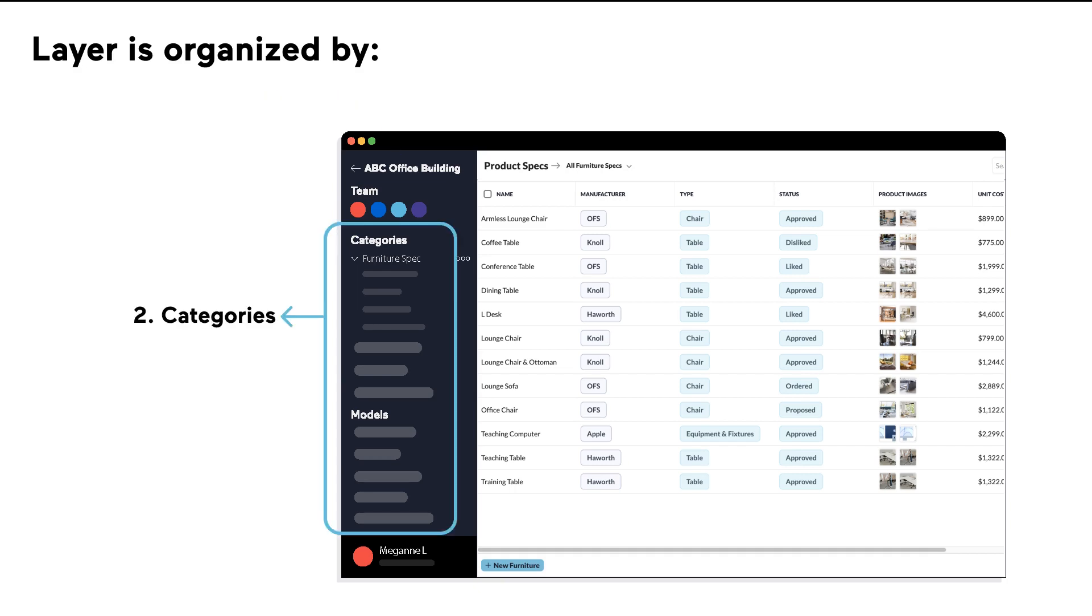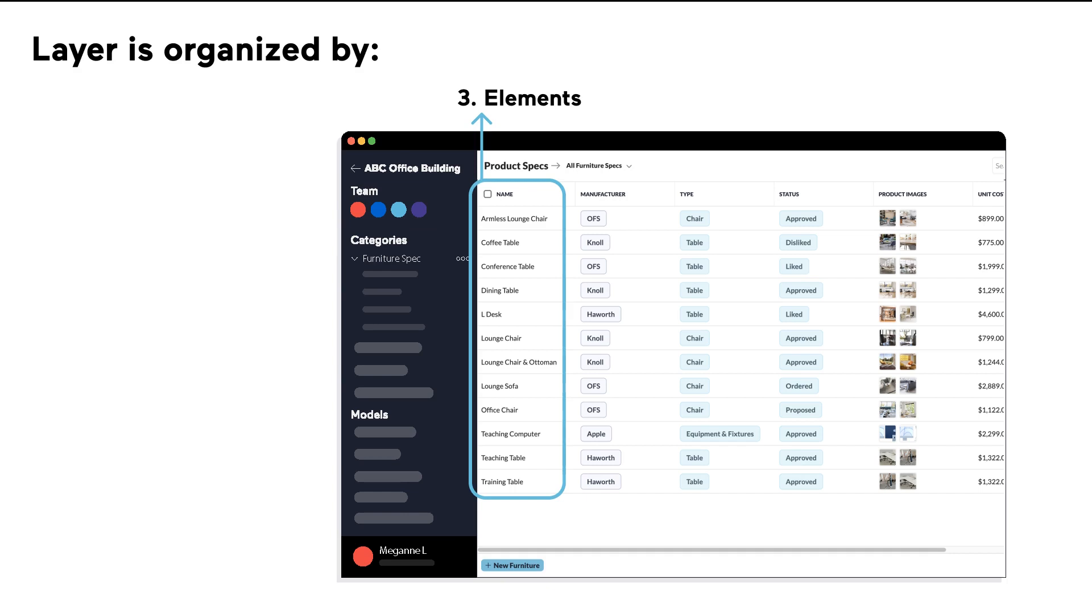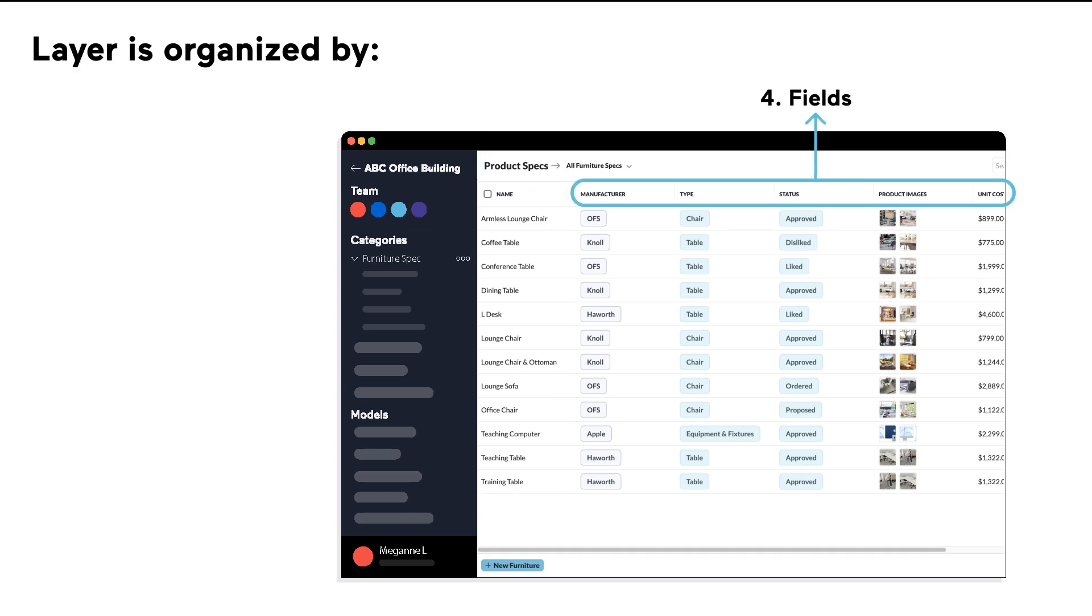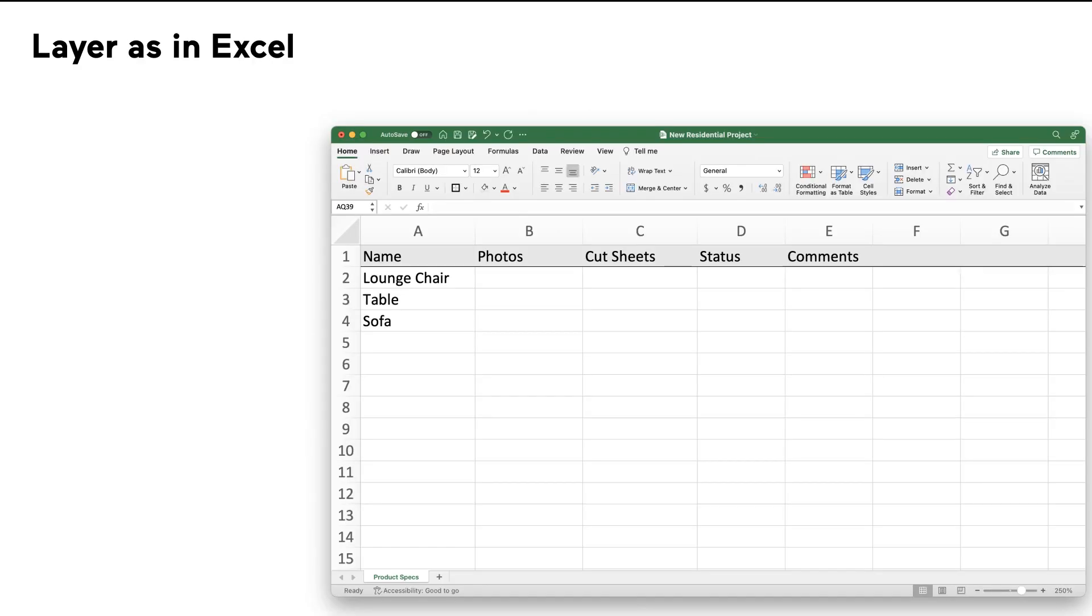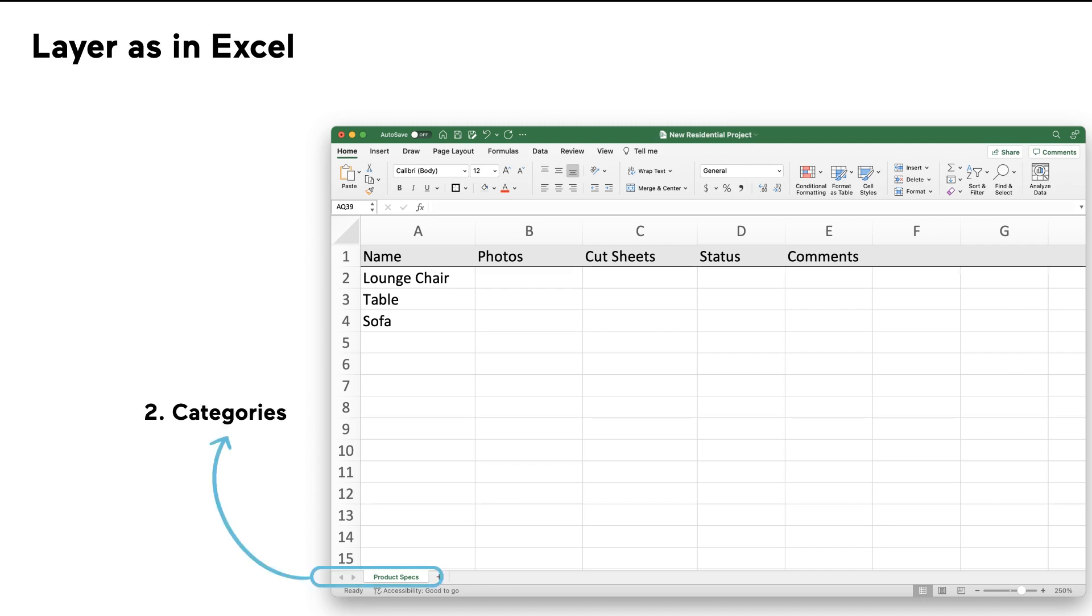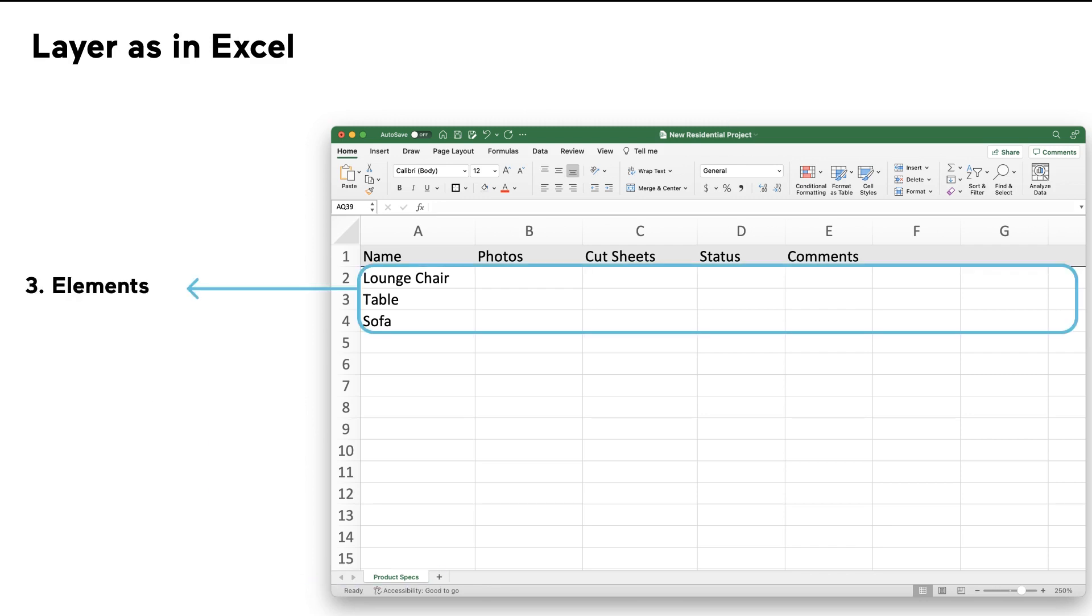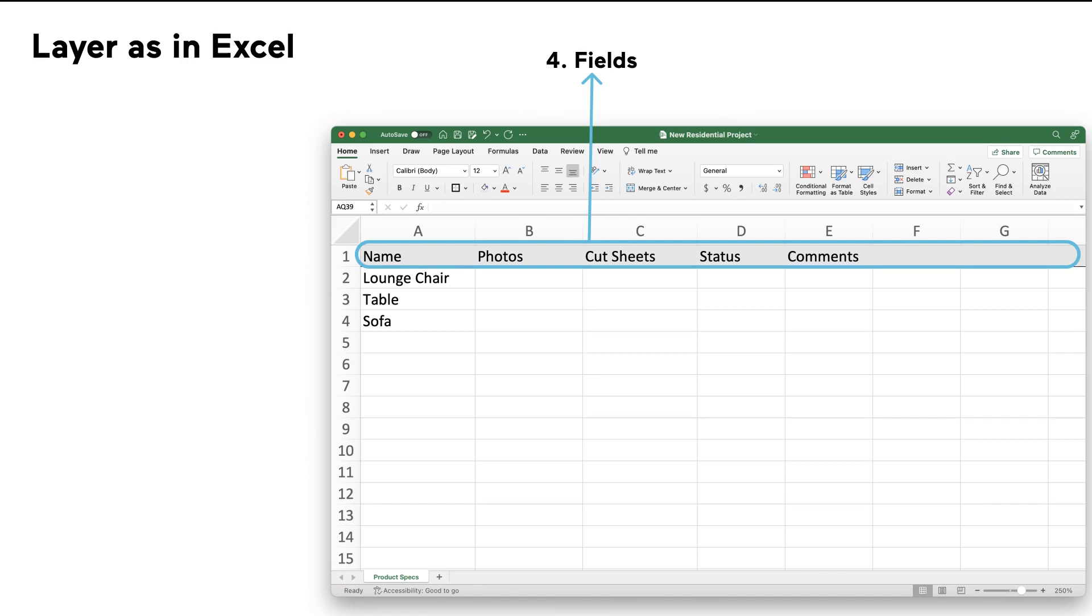Projects, categories, elements, and fields. To make it more relatable, we can think of a project as an Excel file, a category as a spreadsheet, an element as a row, and a field as a column.